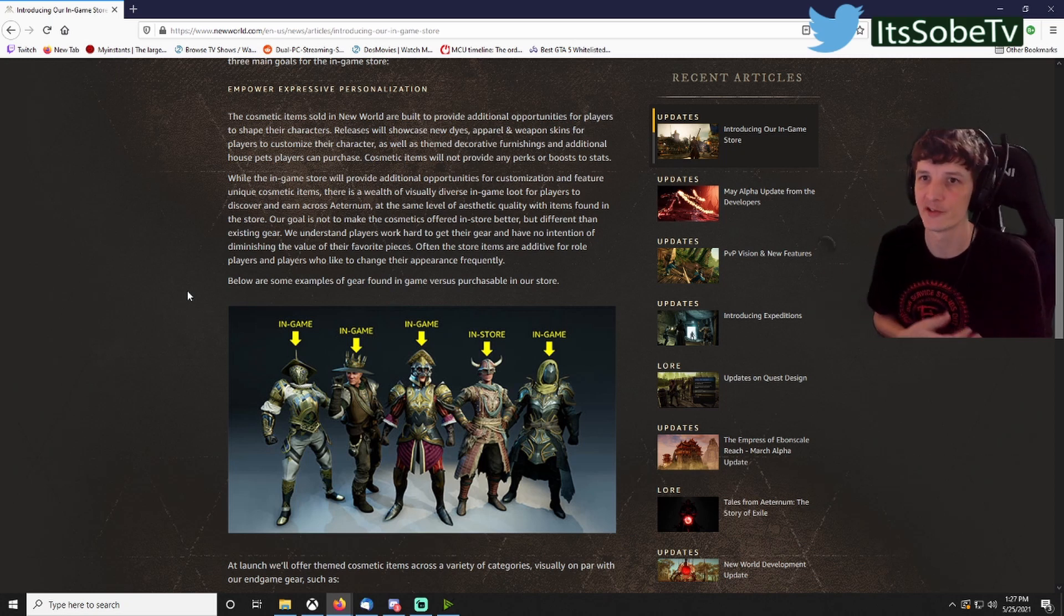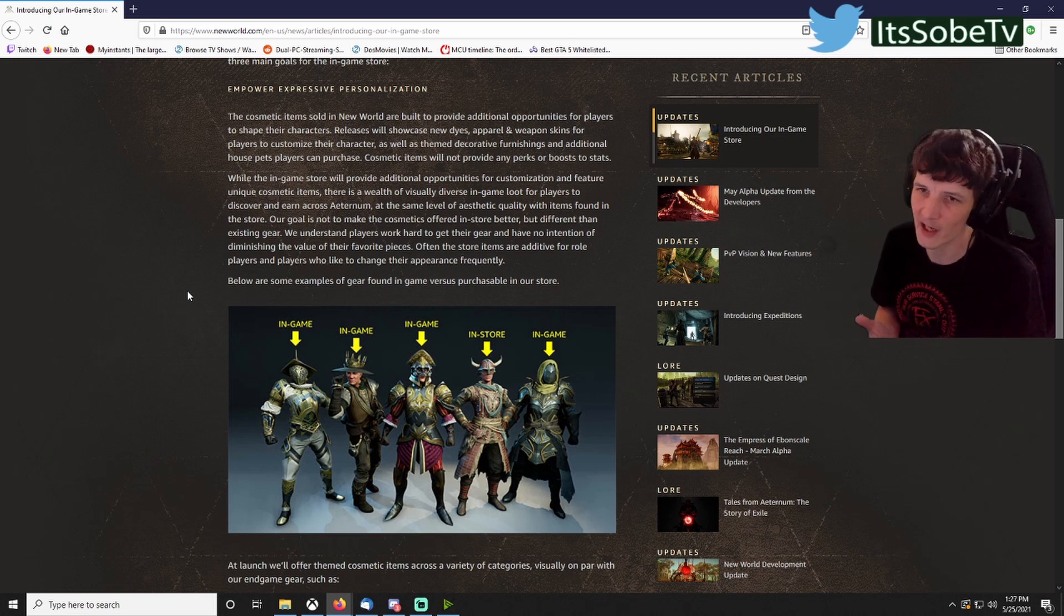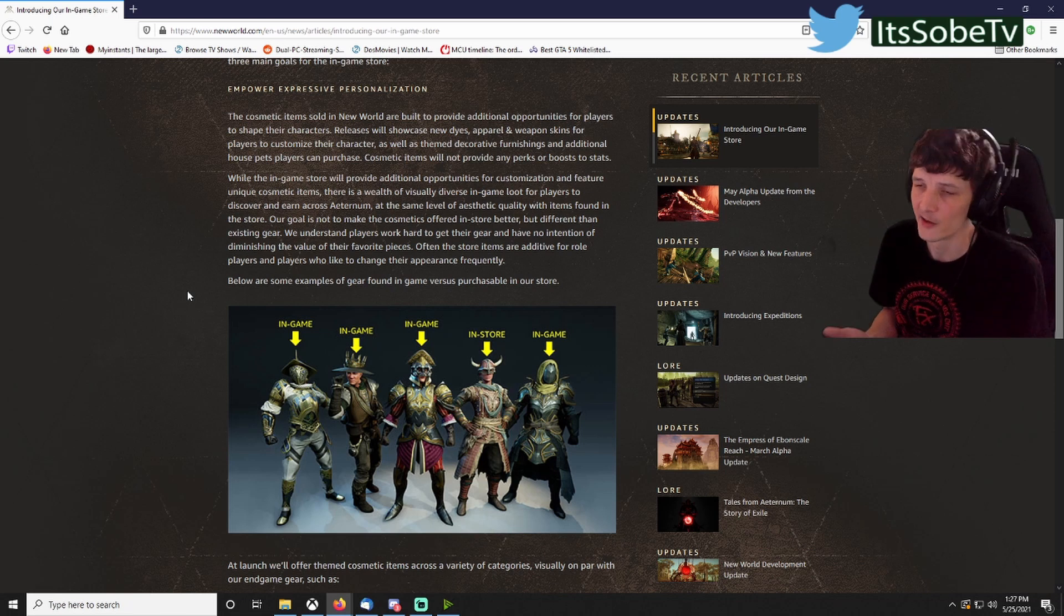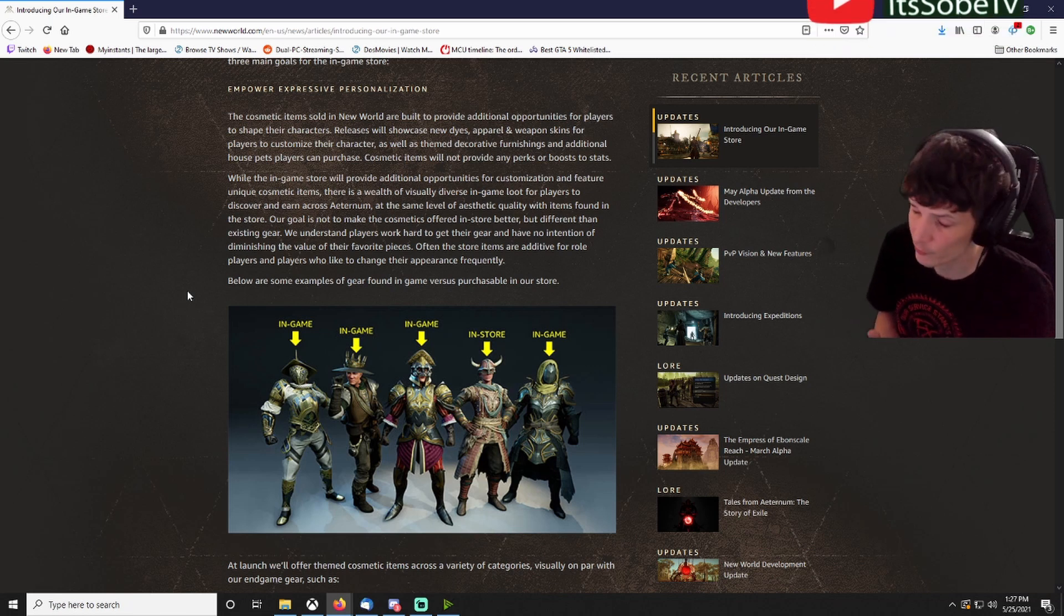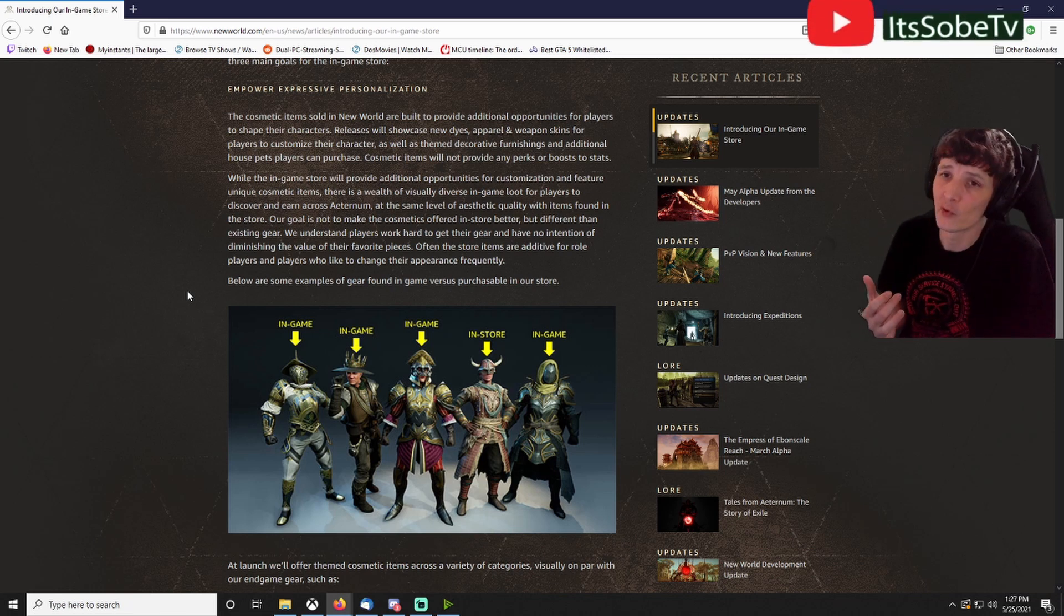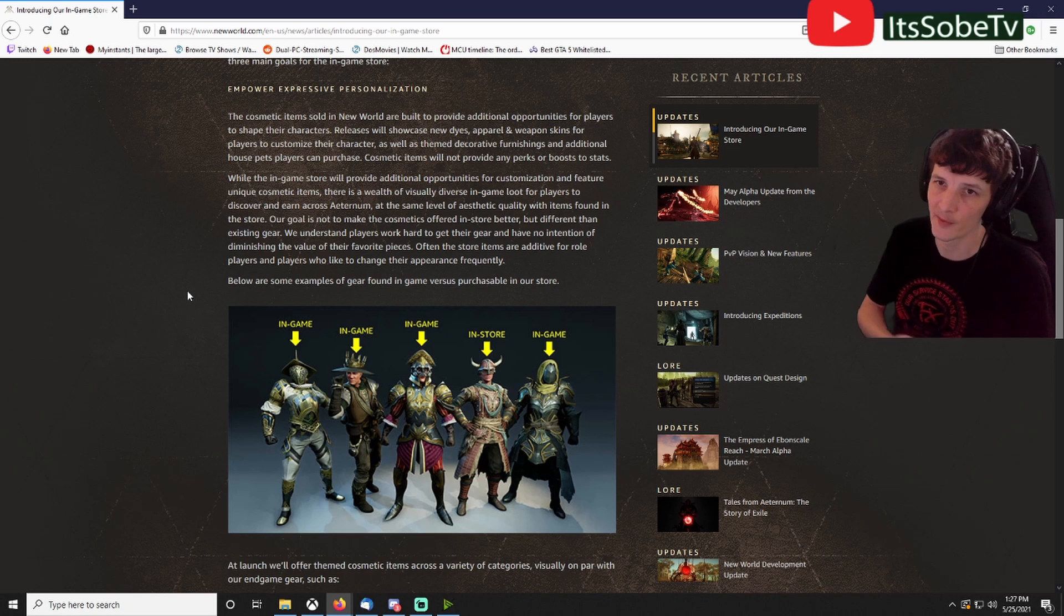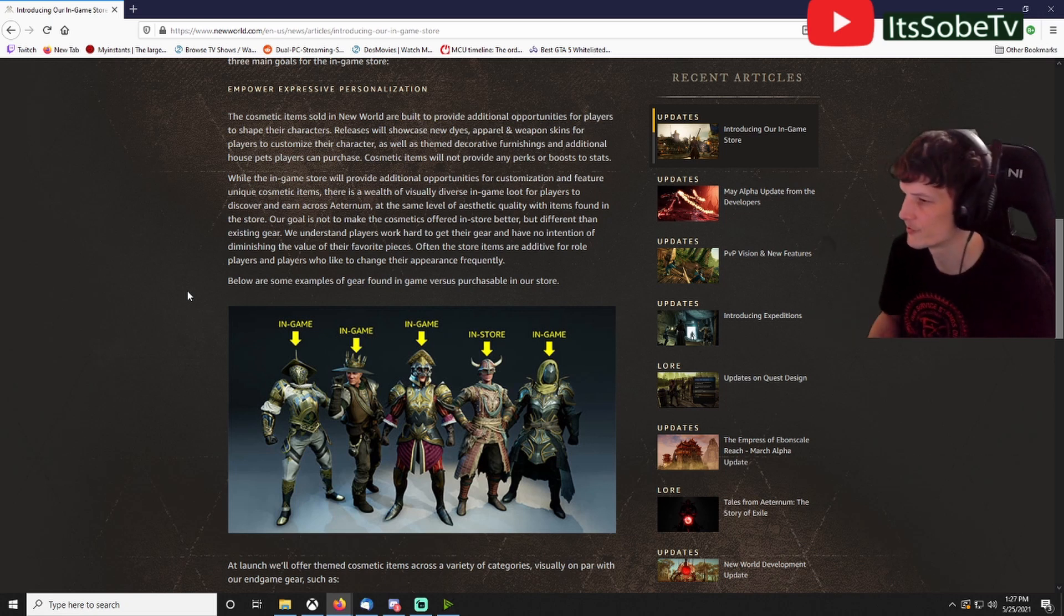So they either got to do two different things: they got to have a subscription model or they got to have a cash shop. They got to make some sort of avenue to make money to have future expansions.